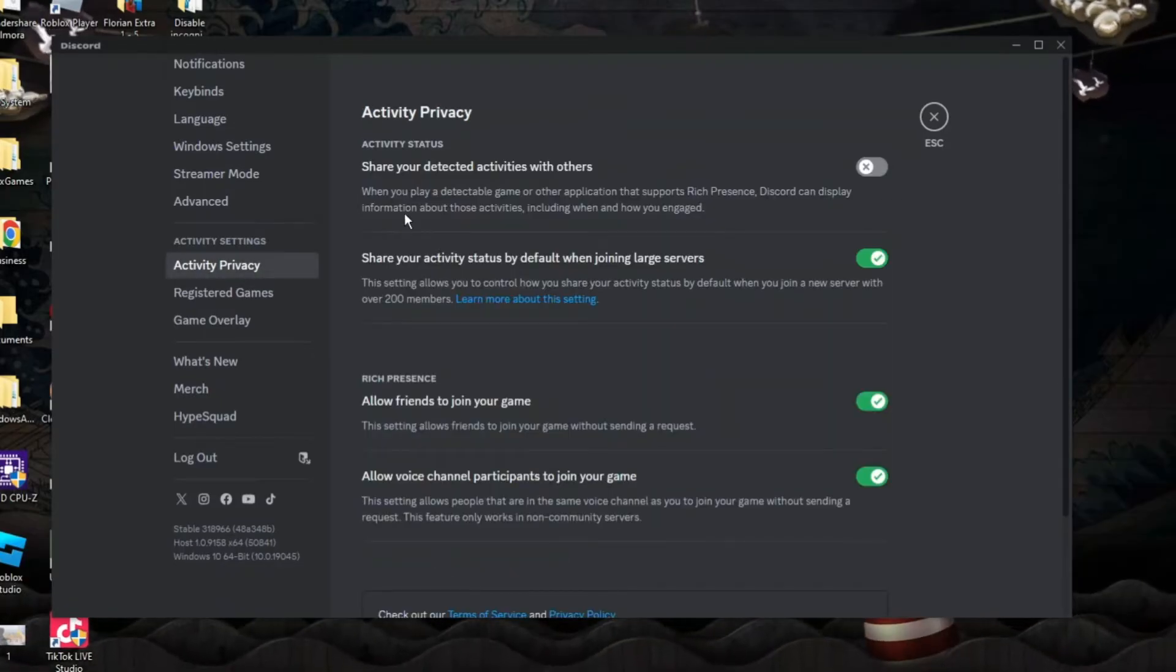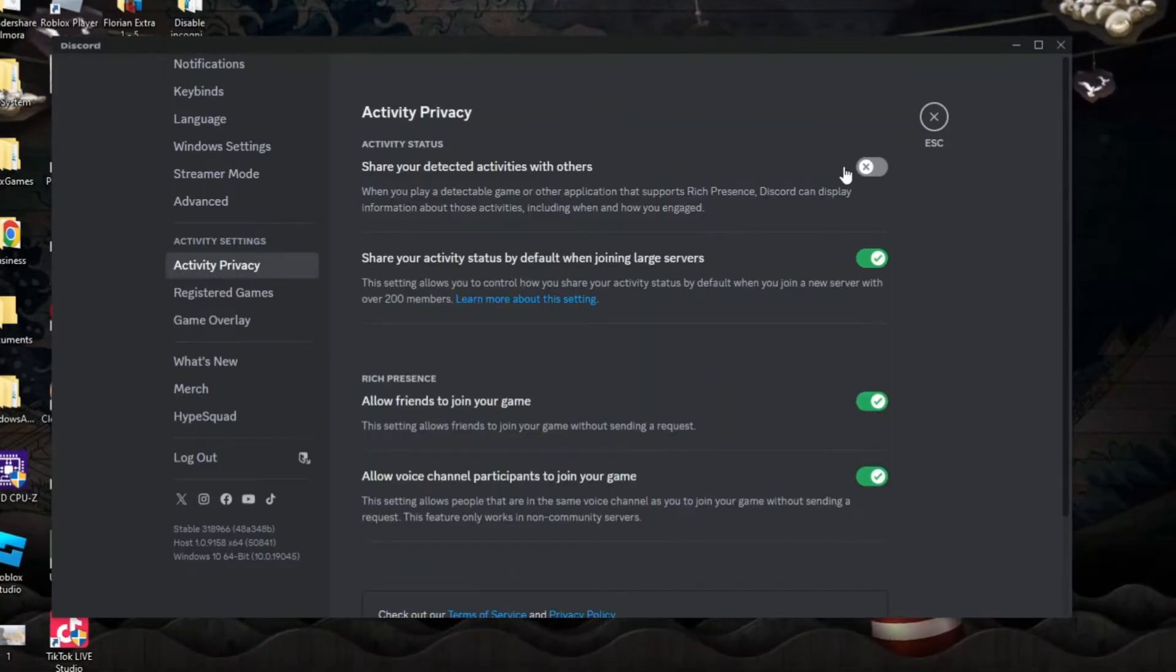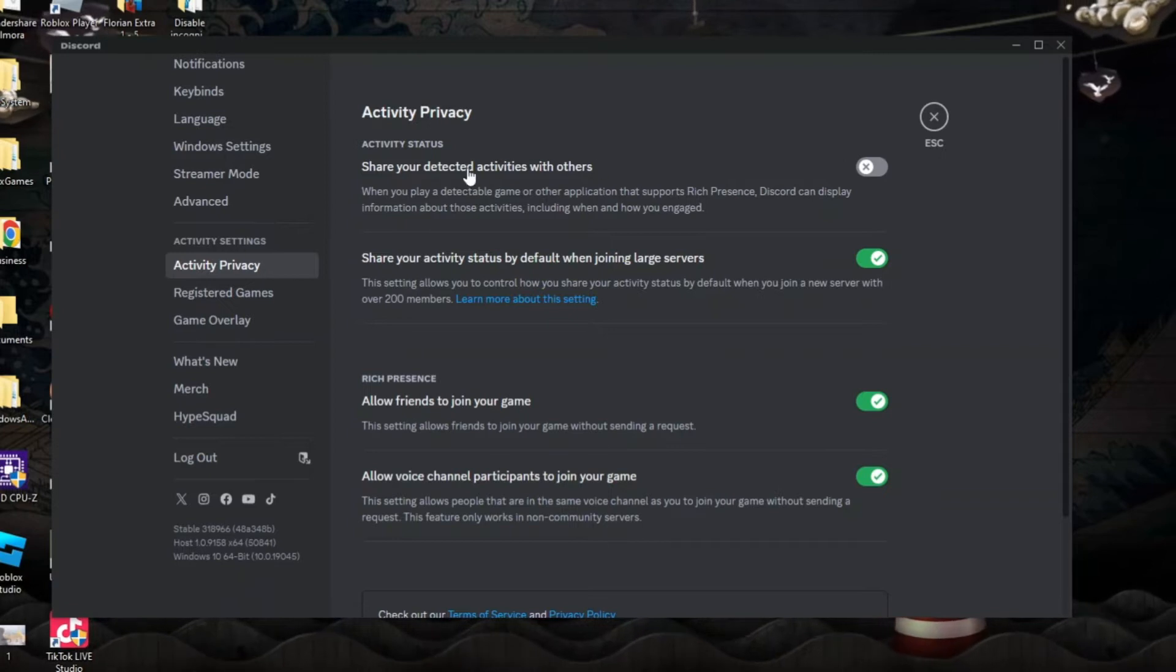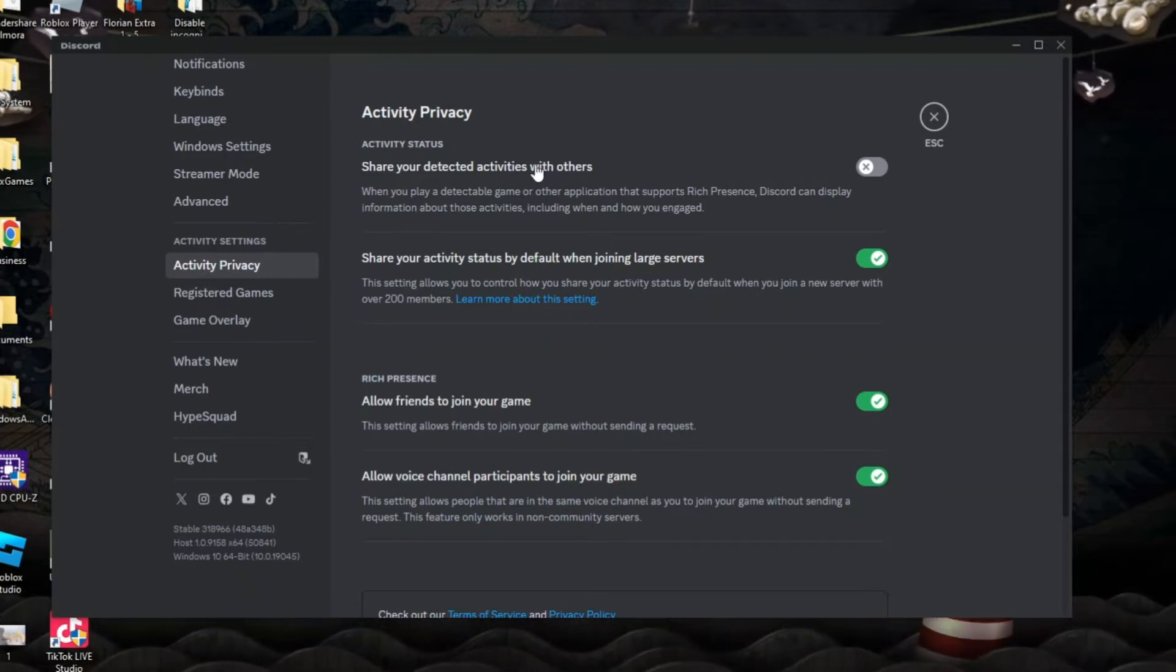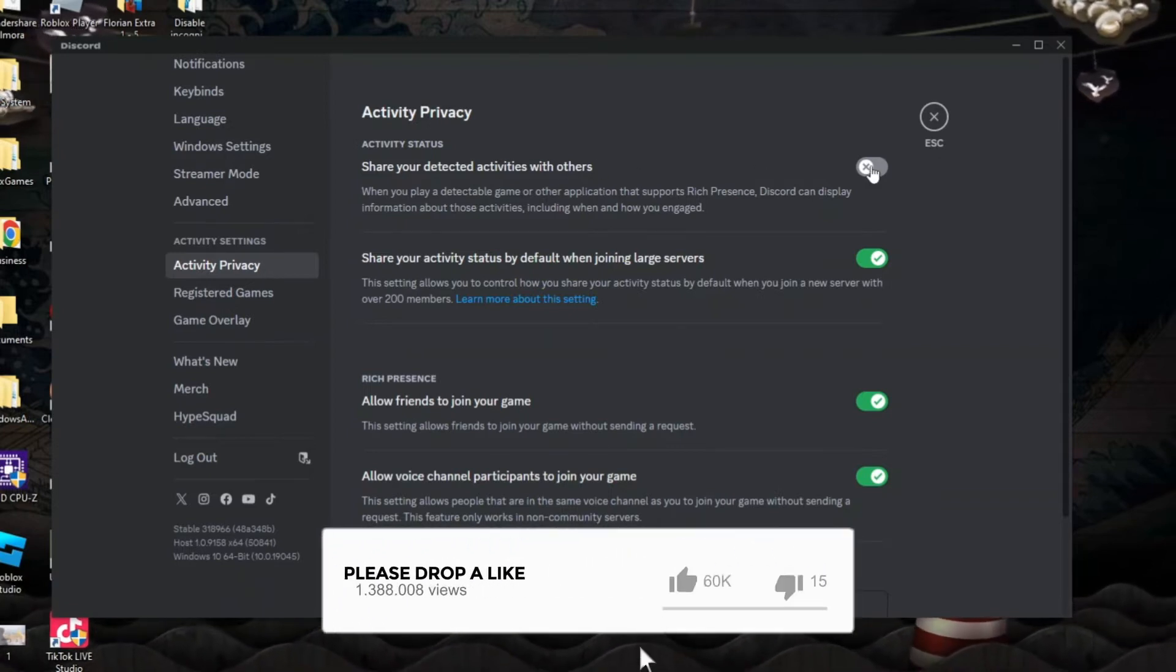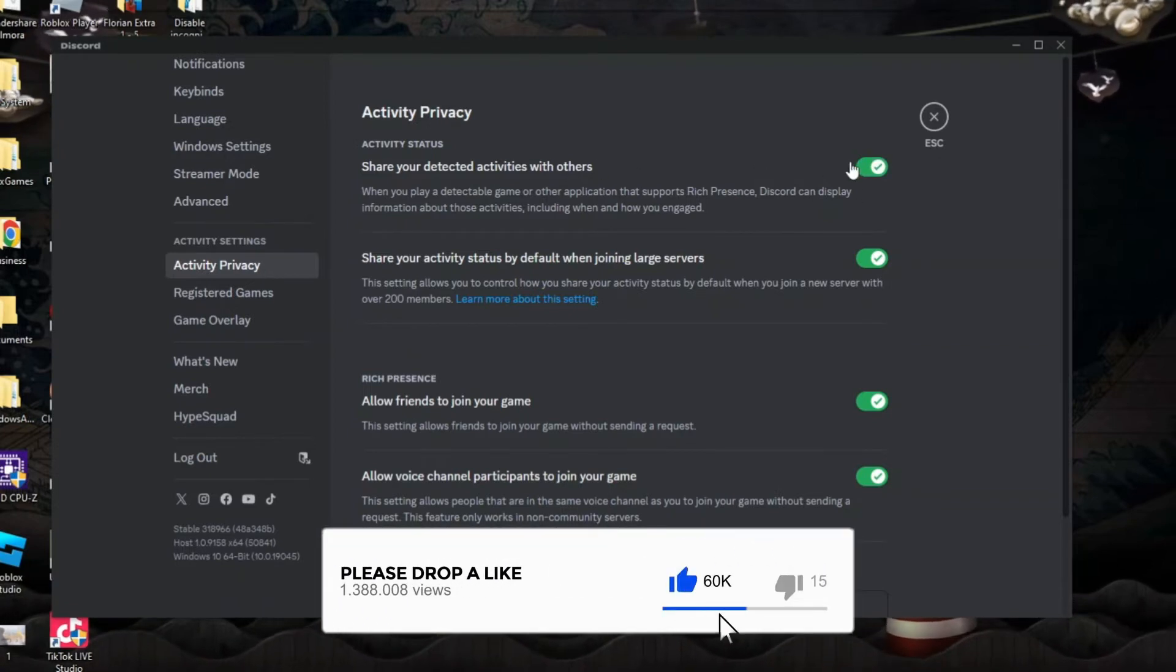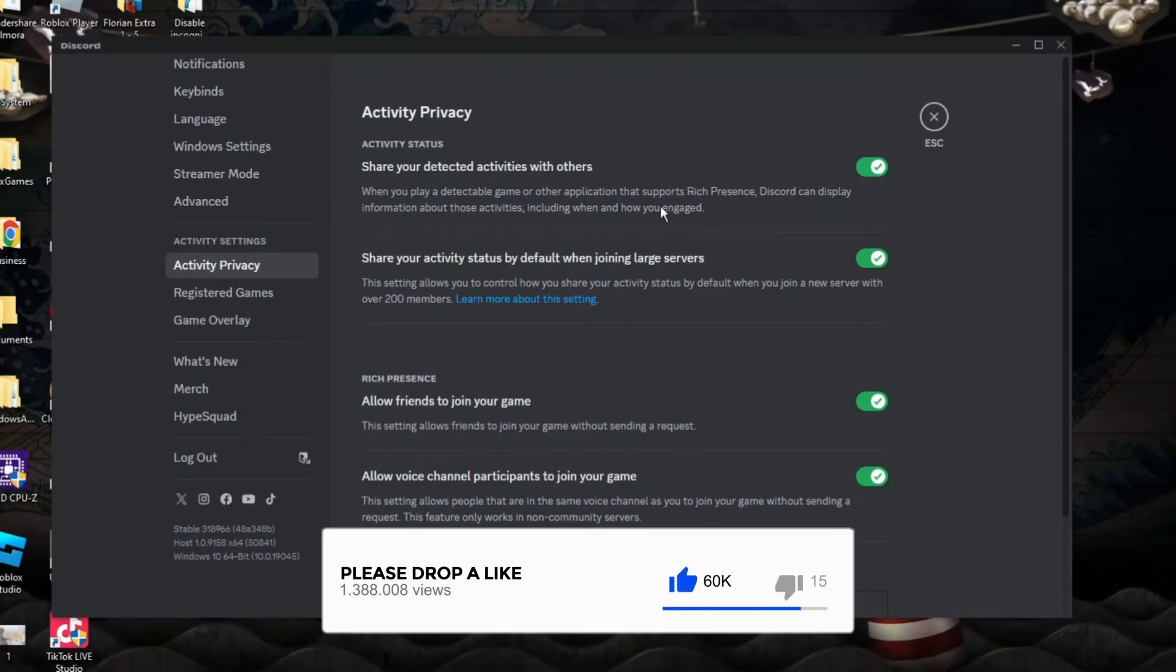Now from here, what you want to do is turn this top option on which says share your detected activities with others, so you want to turn the switch on. Once you've done that,